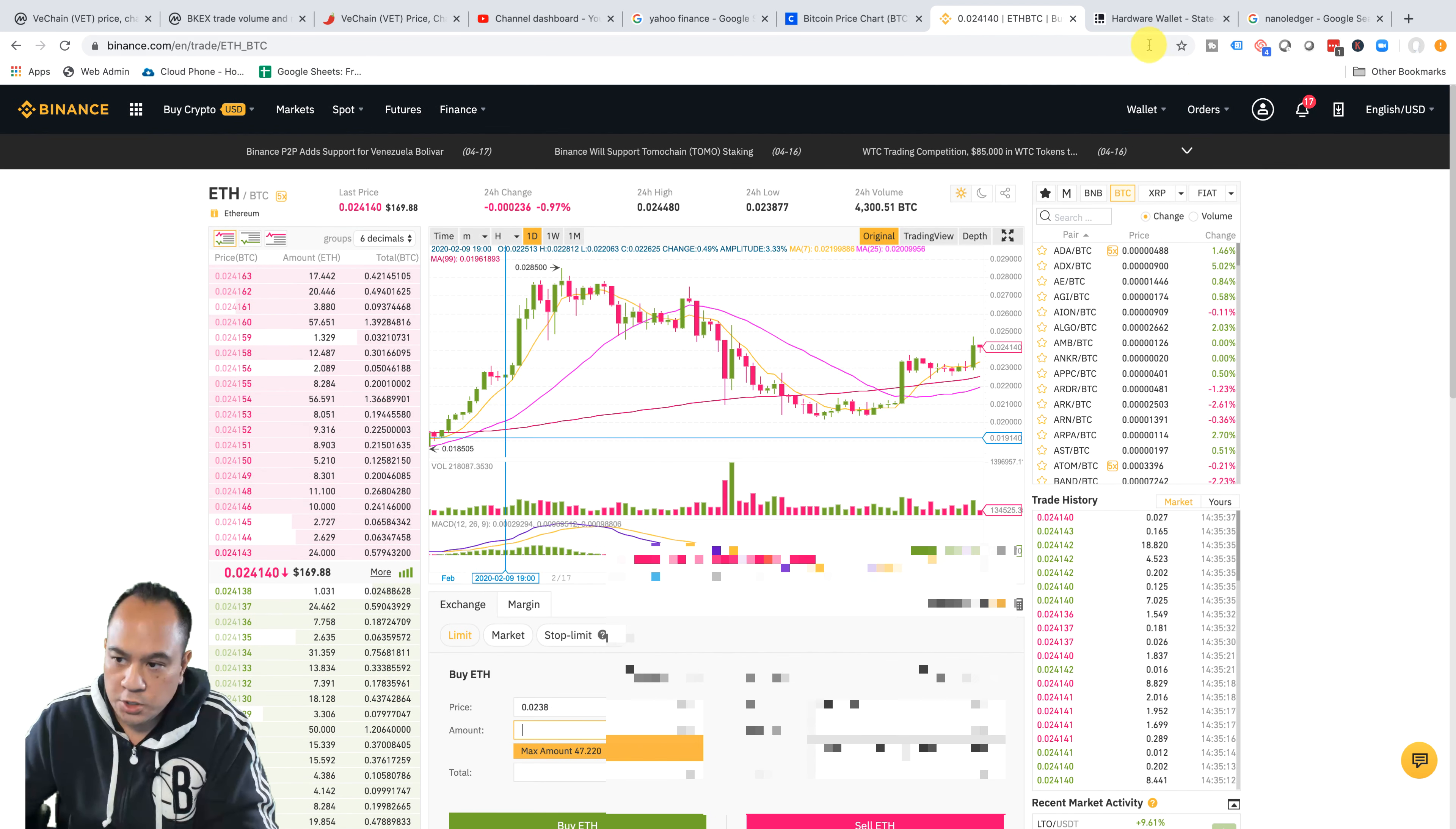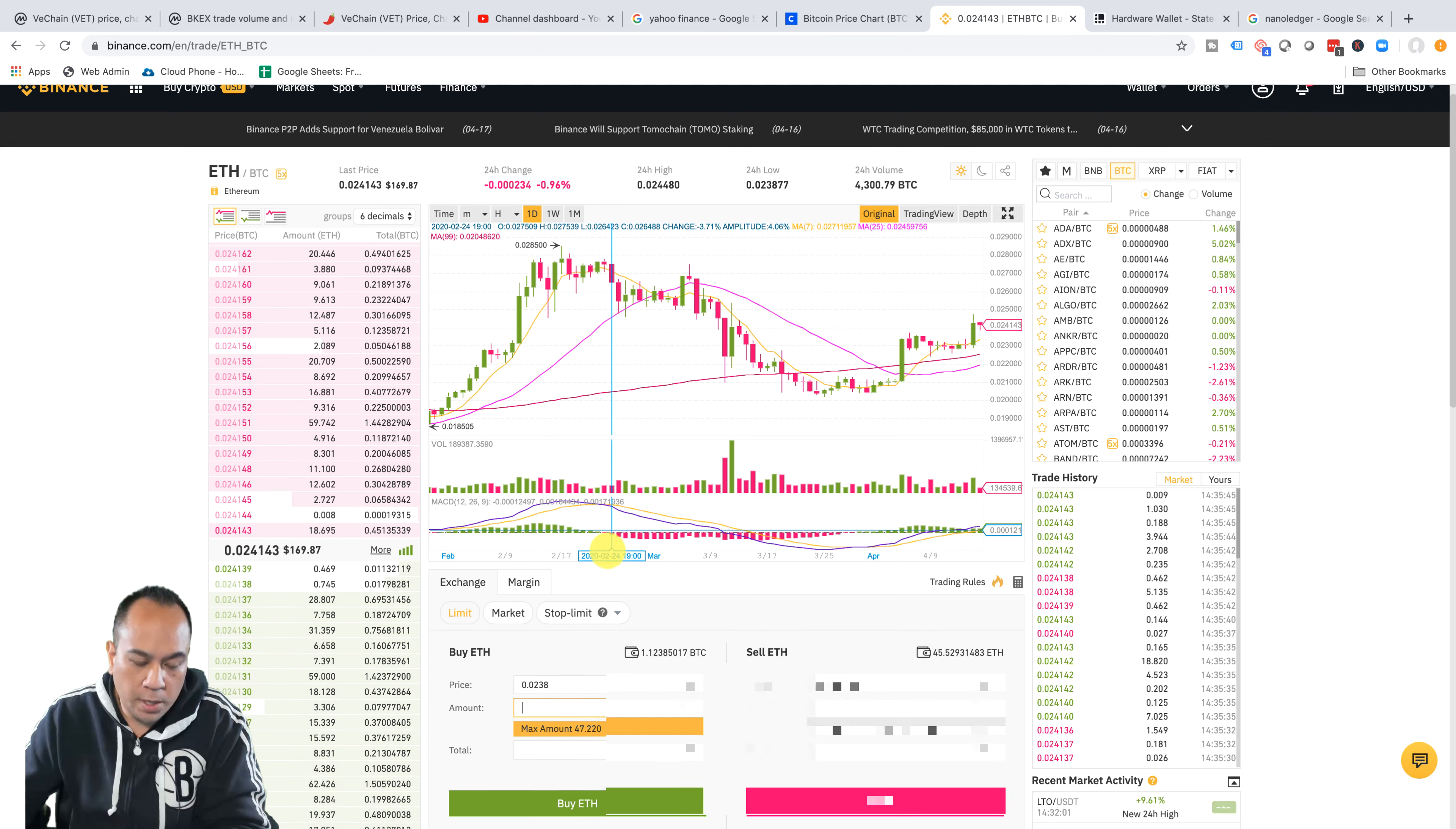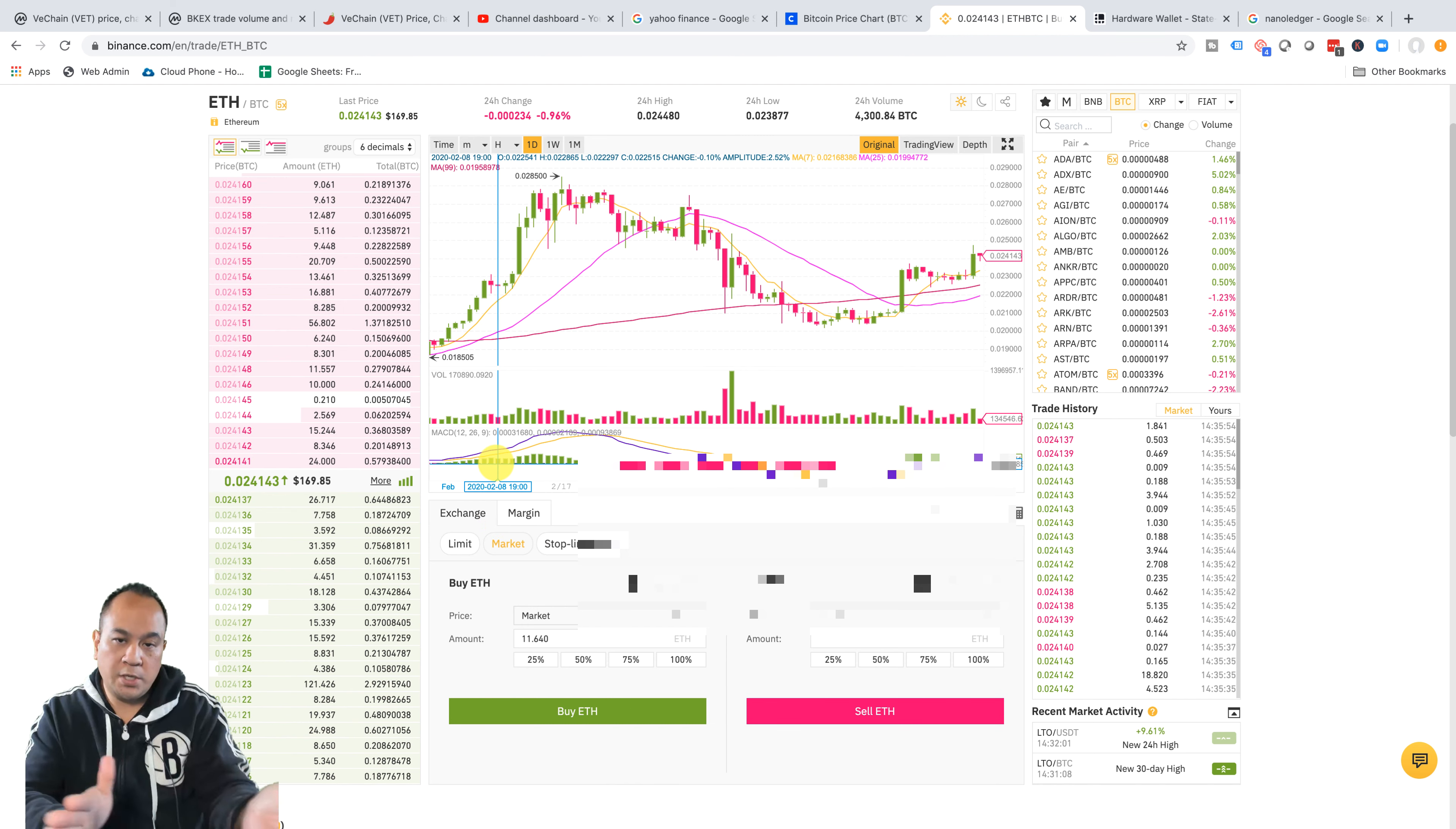Then you'll get the notification up here and it'll say that it's fulfilled. Or you can go to orders and look at your order history. So that's how you do it. You can set your amounts. If you just want to buy it at the market, what it's going for, 0.02413, you just come over here and then you trade it. So that is the basics.